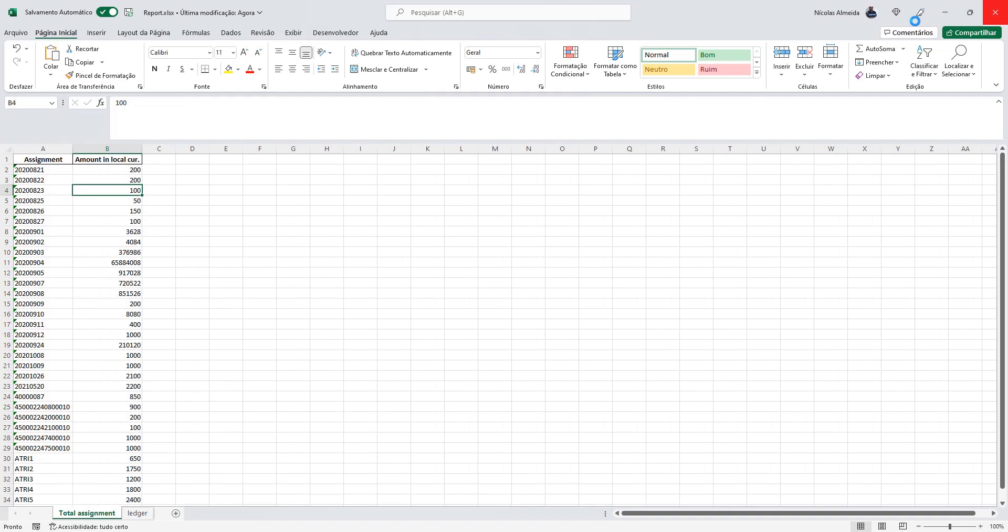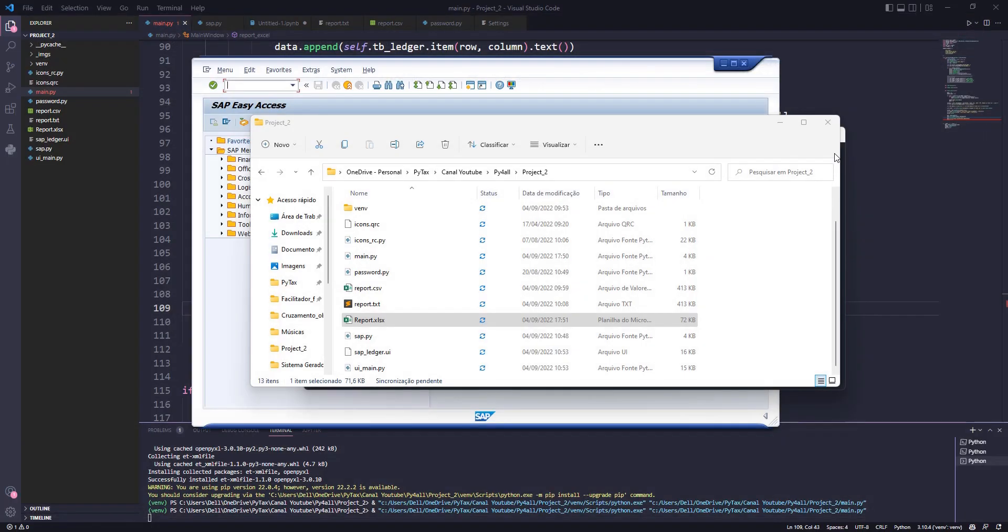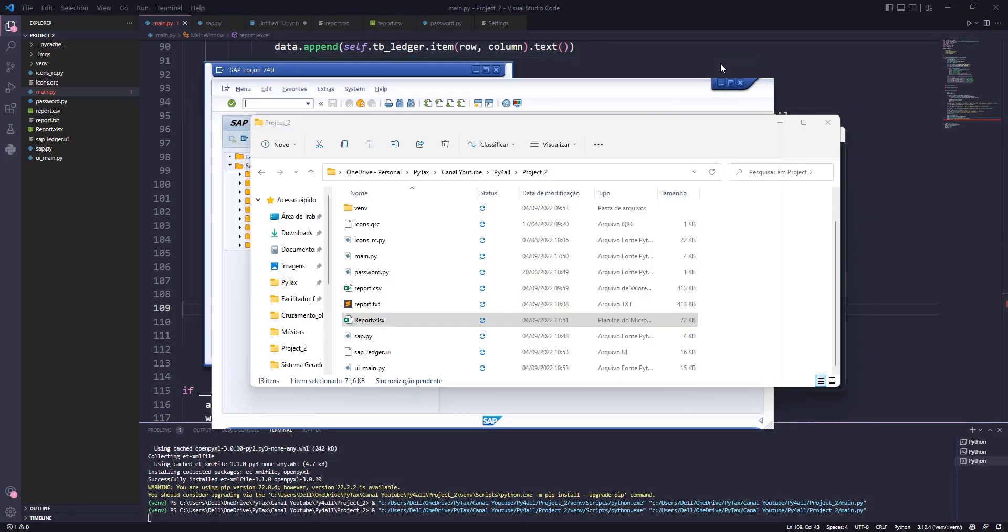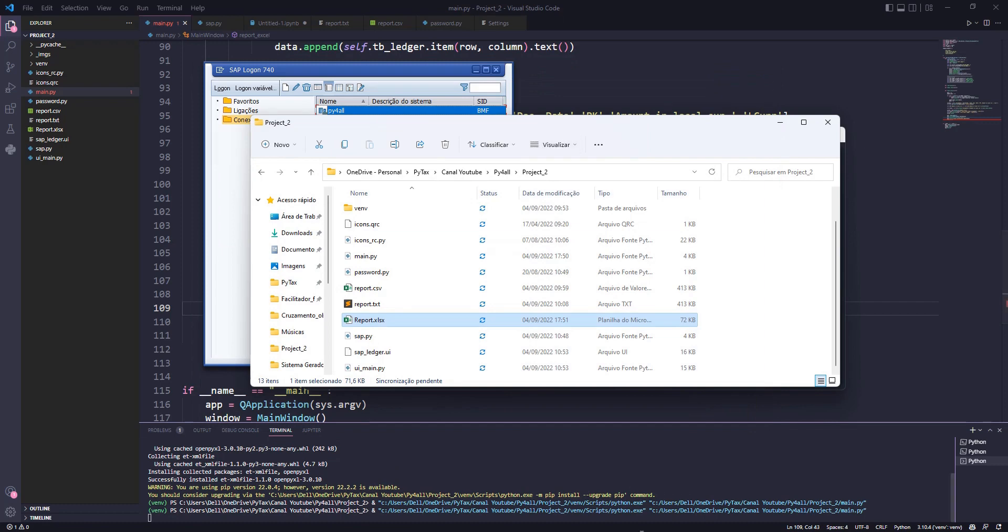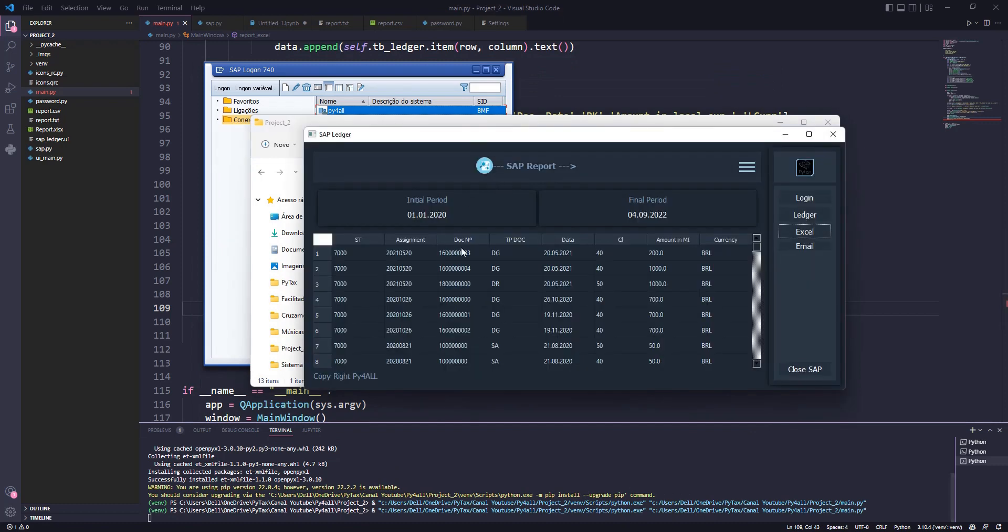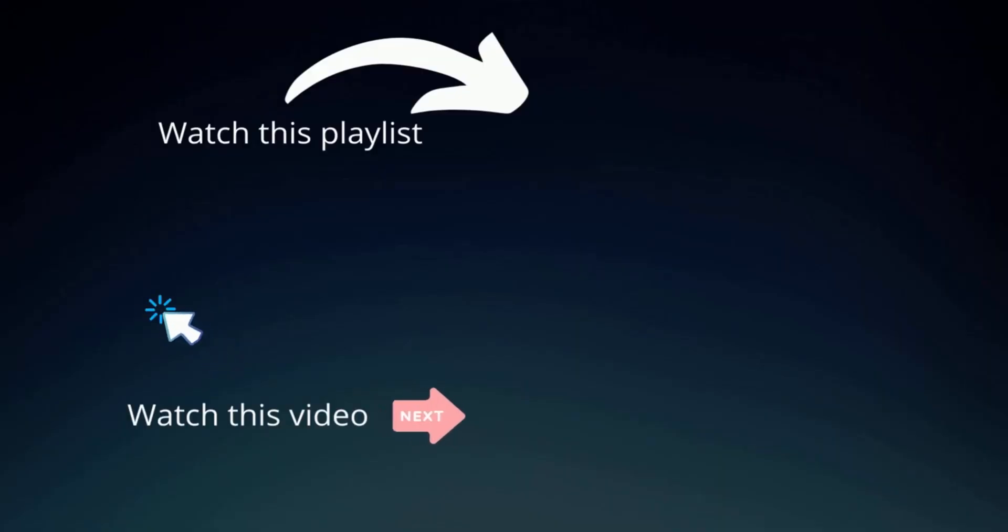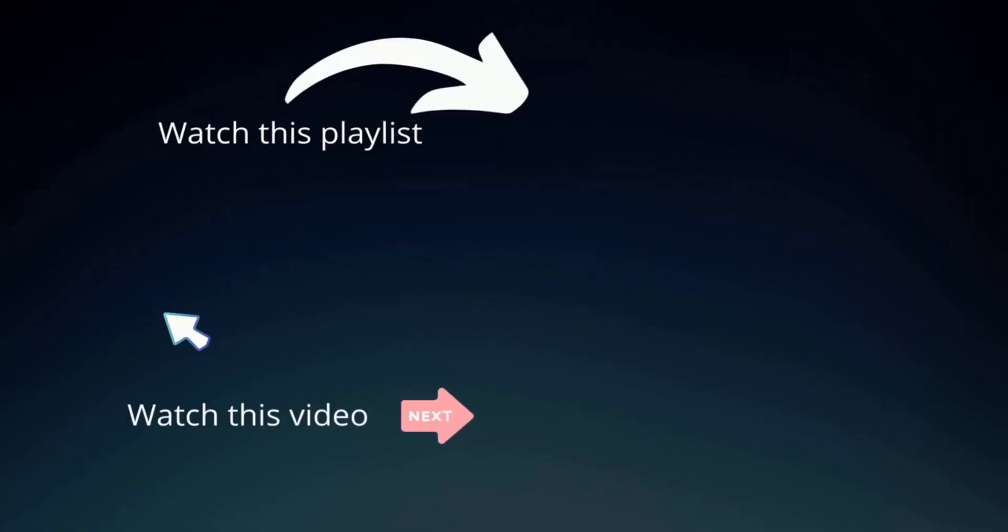In this class you learned how to generate an Excel spreadsheet with data extracted from SAP. In the next class we will create the function to send the email automatically. Subscribe to the channel so you don't miss out. Thanks for watching.